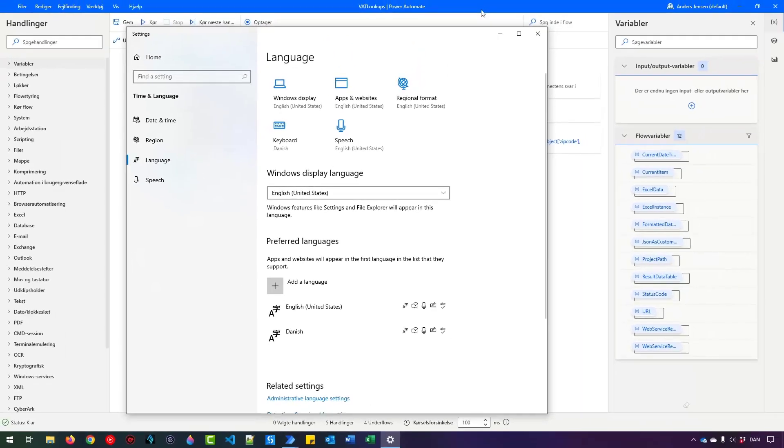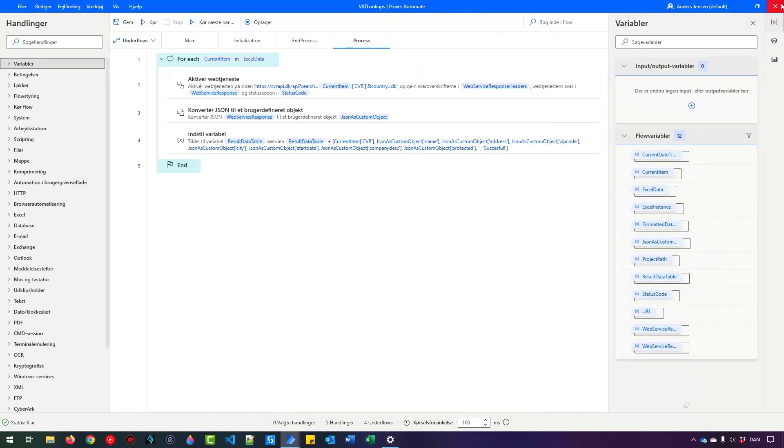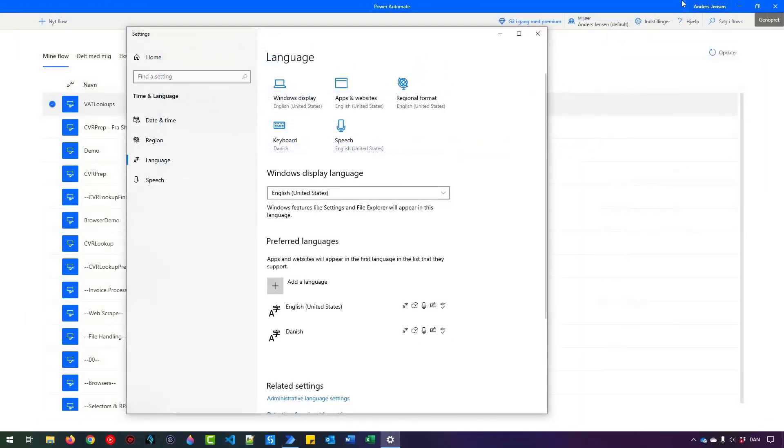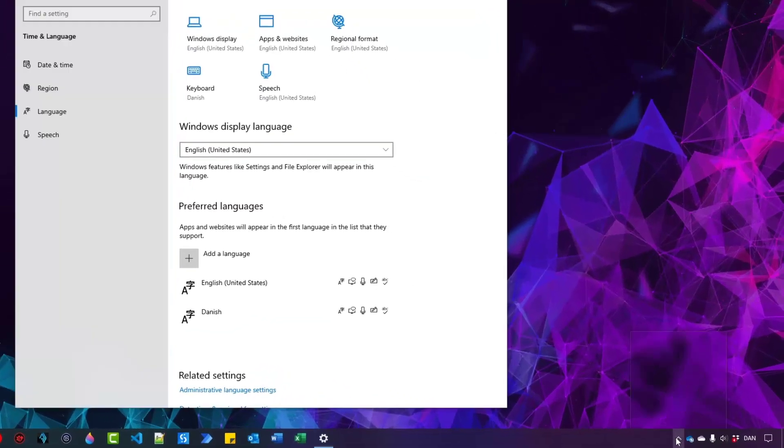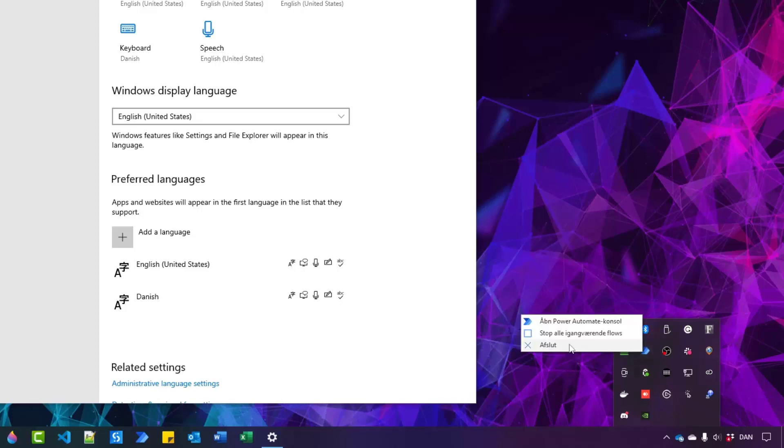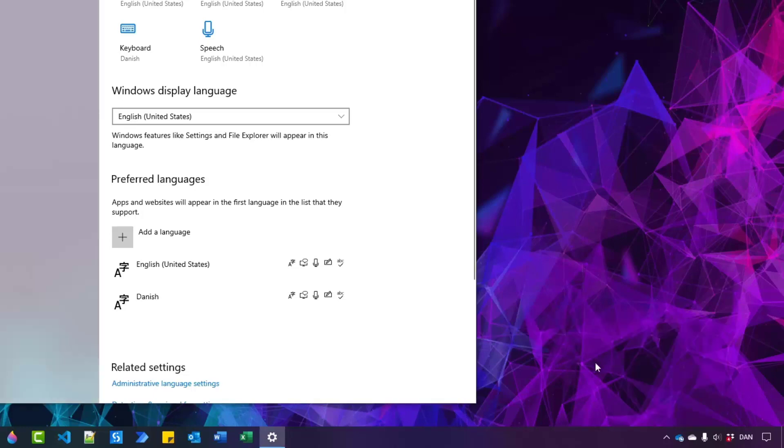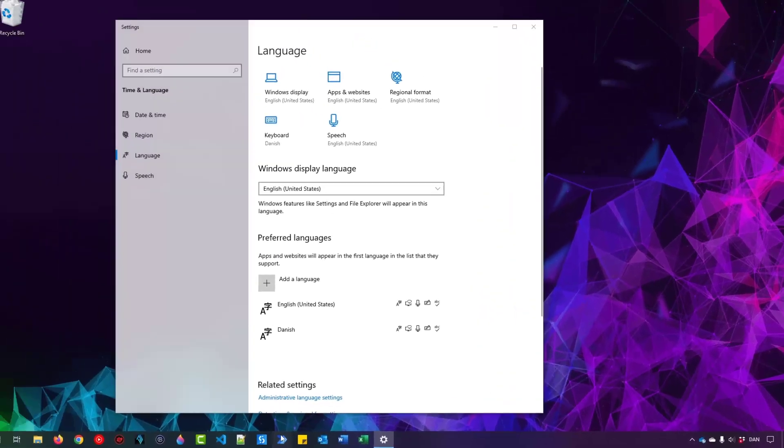Then we need to restart Power Automate for desktop. So close down any instances you might have. Remember to save it and go down to your tray here. Right click this Power Automate icon and click exit. It's called Auslut, that is in Danish, but you click here. Now you can restart your Power Automate for desktop.